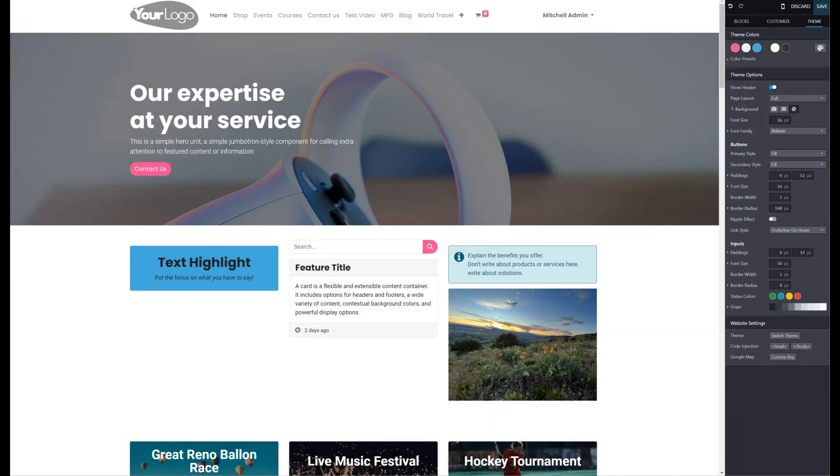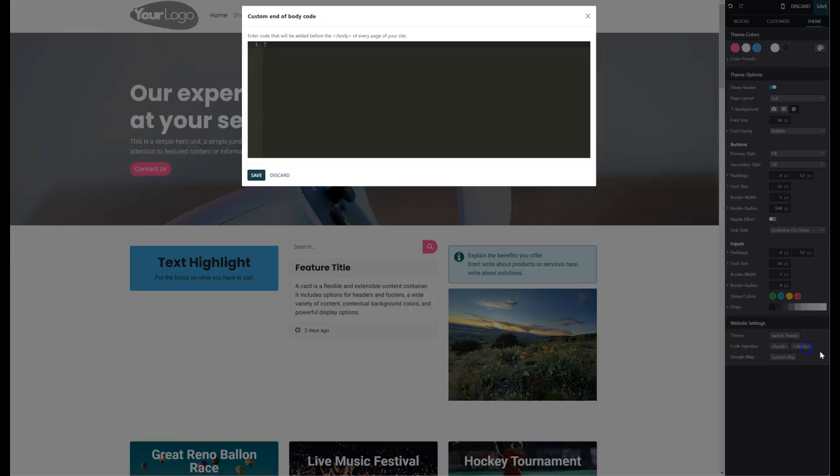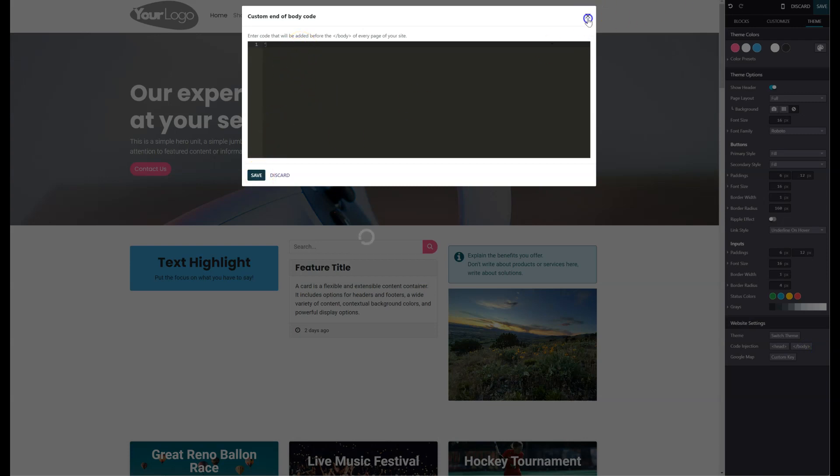And then you can do the same thing if you need to have anything in the body. You can put it here and save it. And that will add custom scripts.